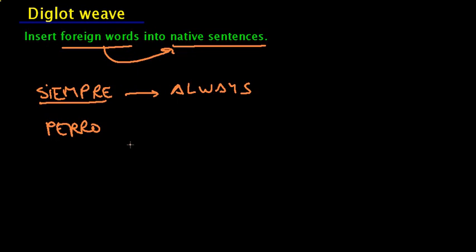You can create sentences like My perro barks a lot. My perro hides bones. My perro chases cats.